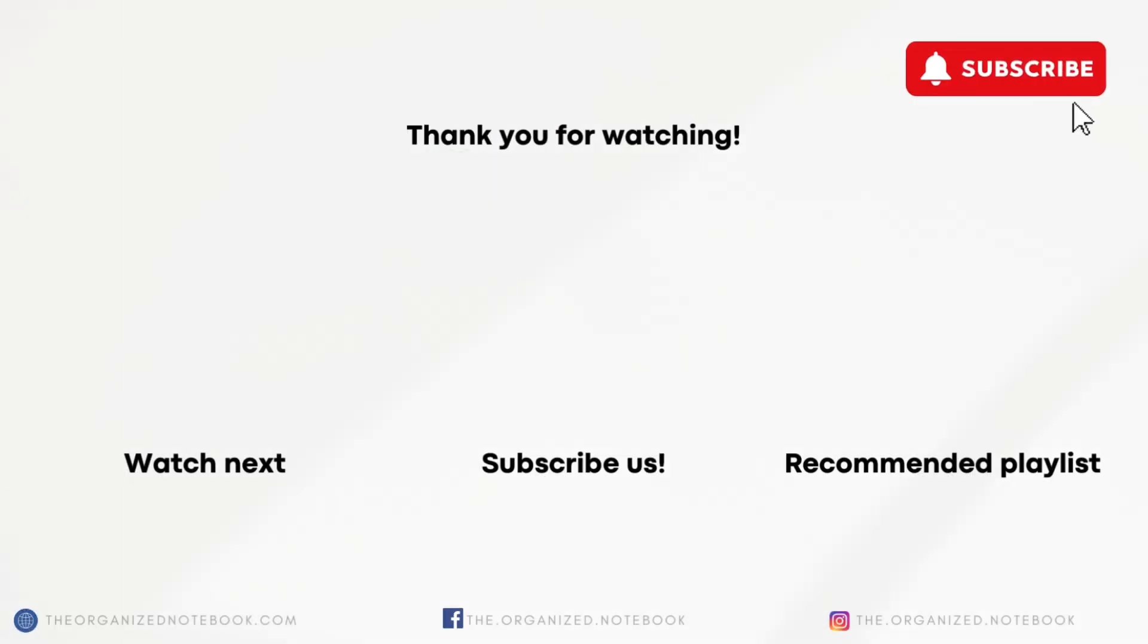We hope that this was useful for you all. If you have any questions or comments feel free to let us know and we hope to see you all in the next video.